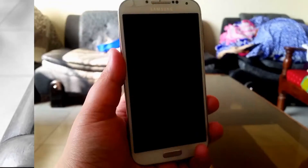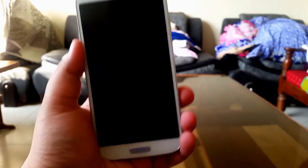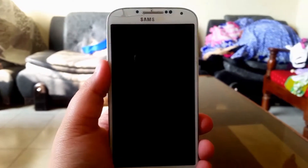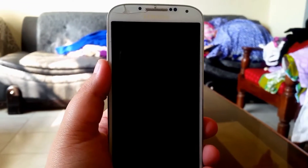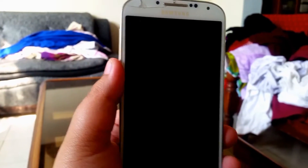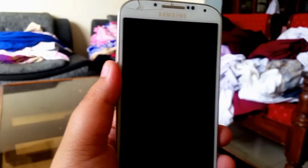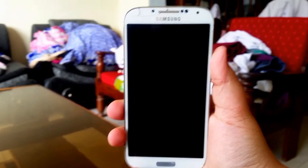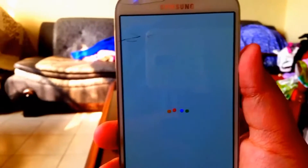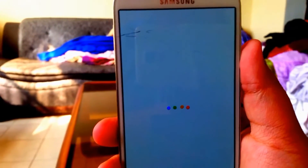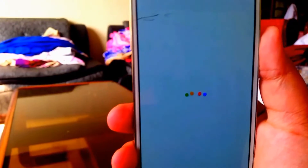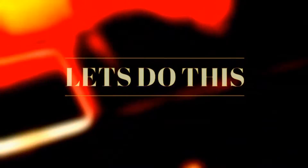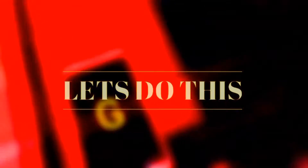Starting off, there aren't any particular requirements. If you have root and CM12, it would help. But you can still get the Nova theme if you don't. I'll leave a link to Nova Launcher Prime in the description — it's just one APK and you'll get Nova Launcher Prime. Without further ado, let's do this.